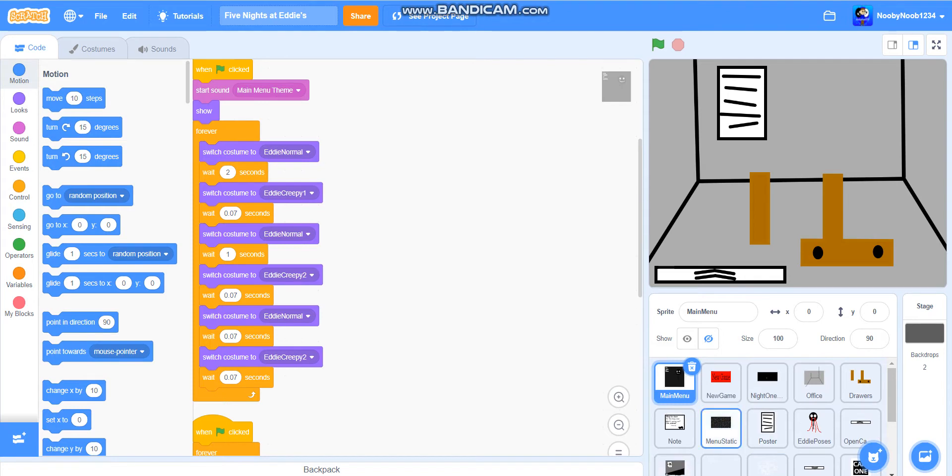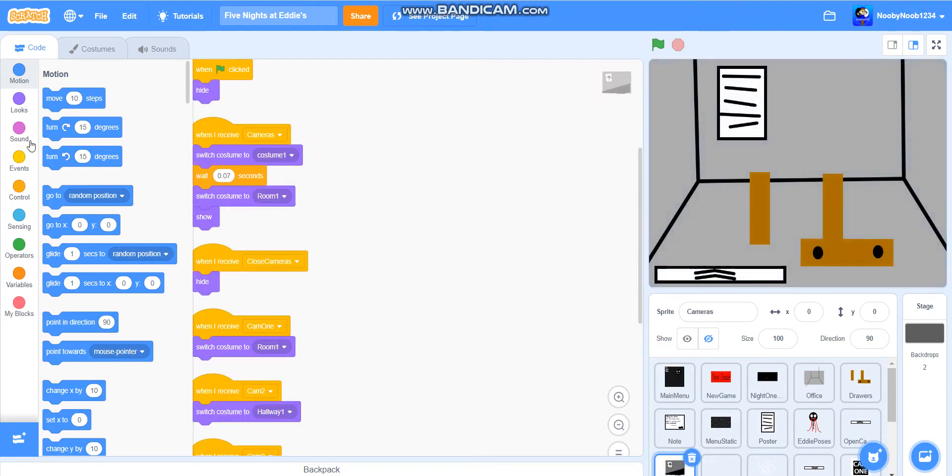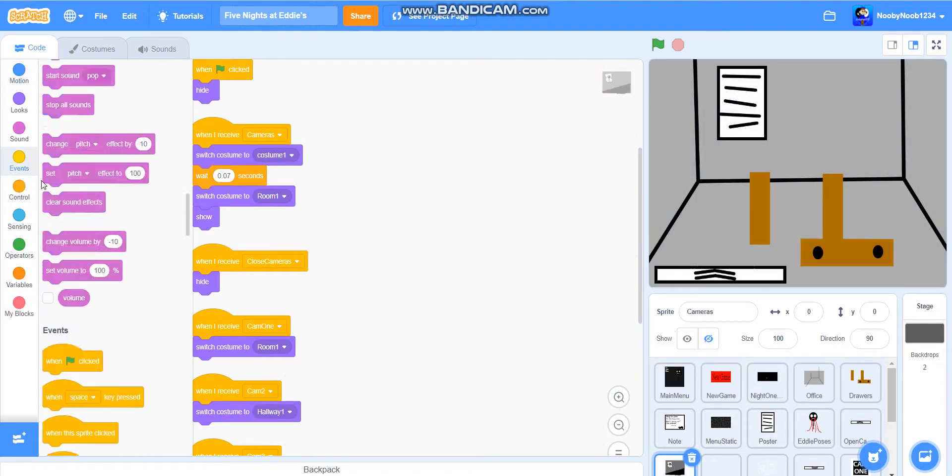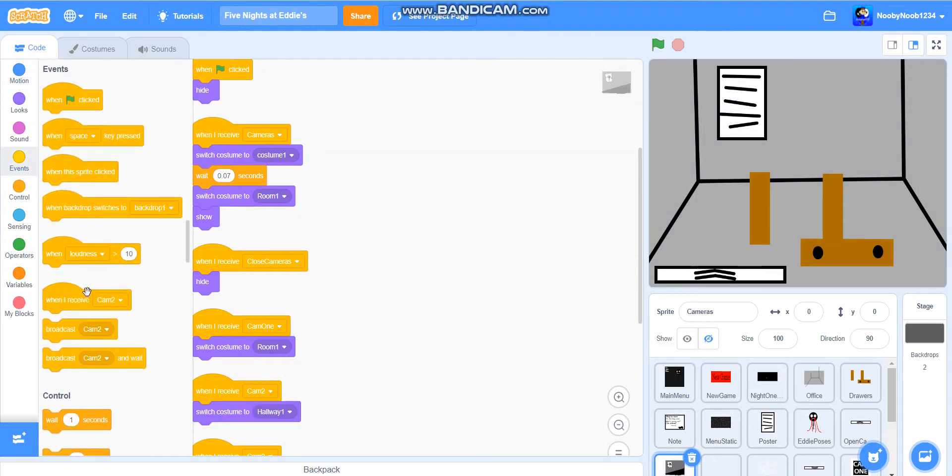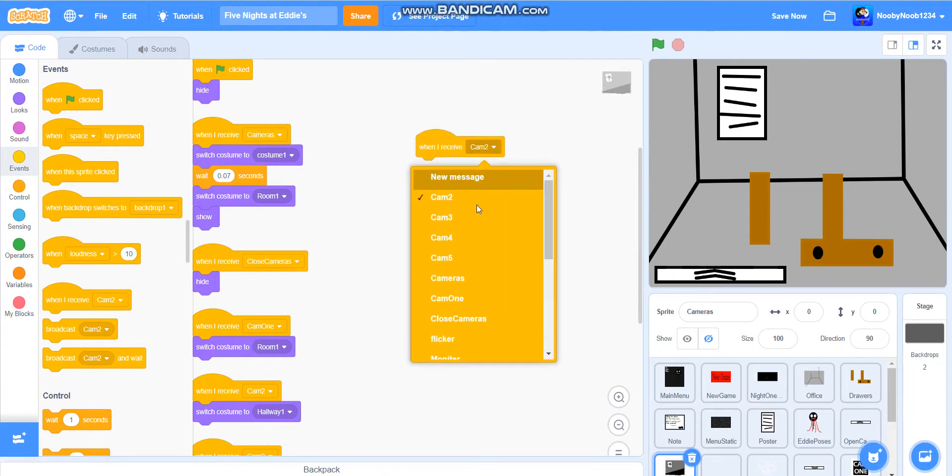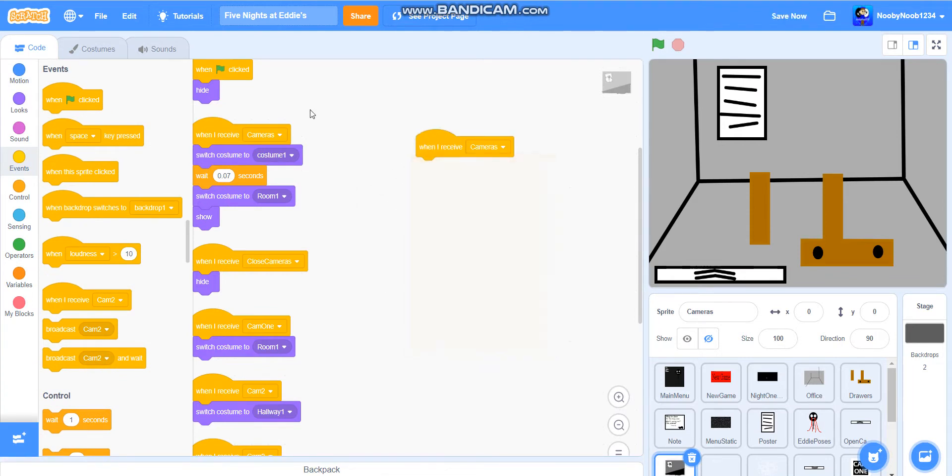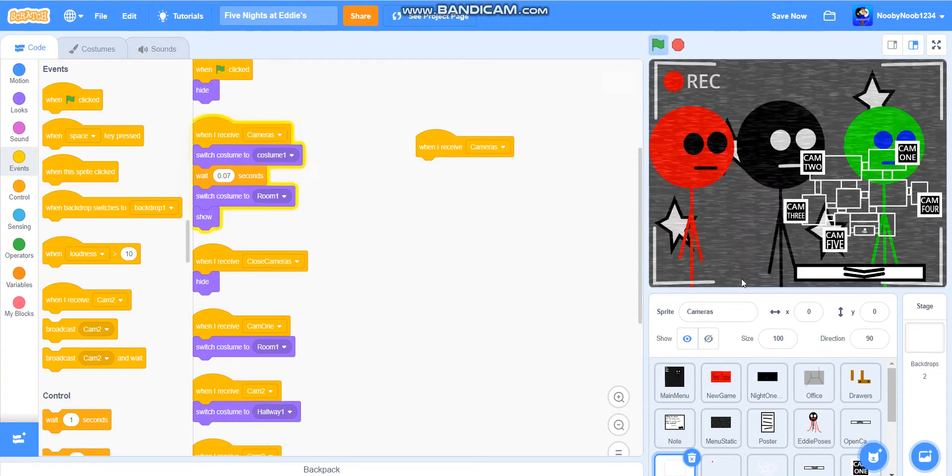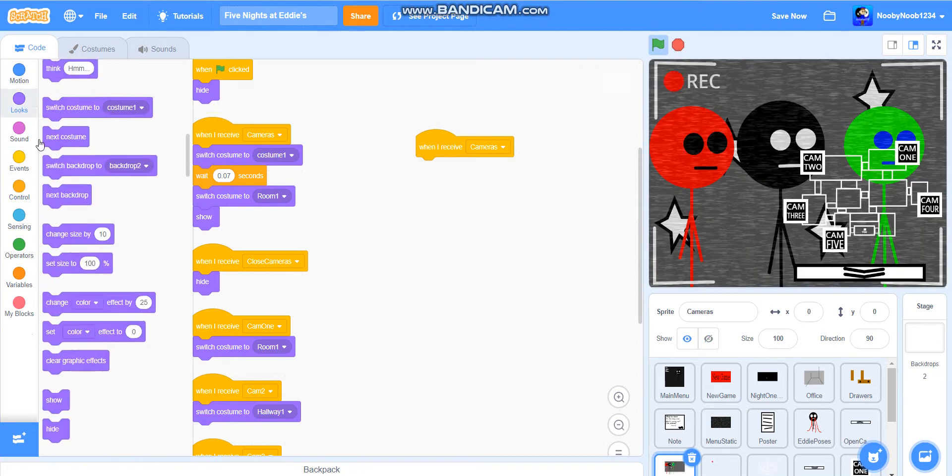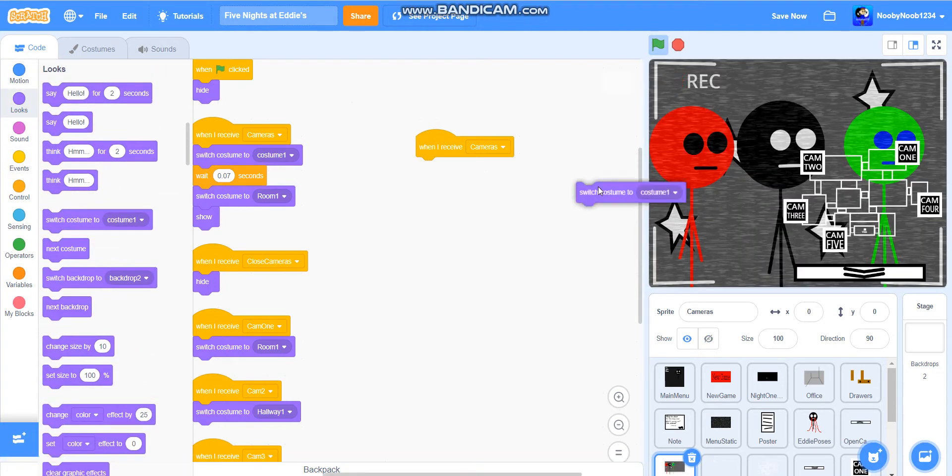First, what we're going to do is work with the cameras. We're going to add when I receive cameras, switch costume to costume one.